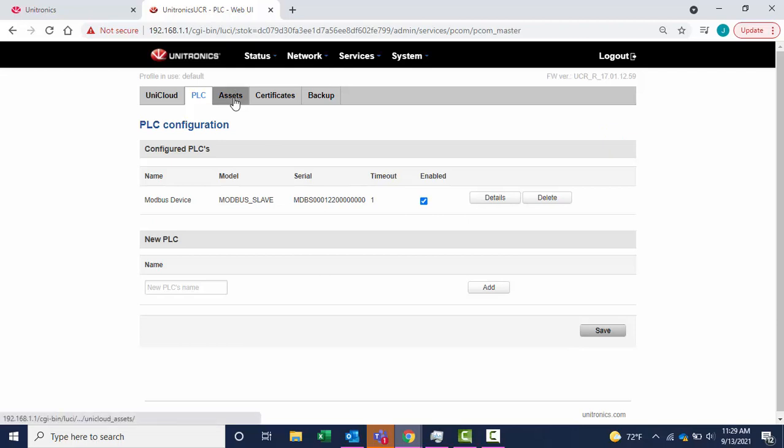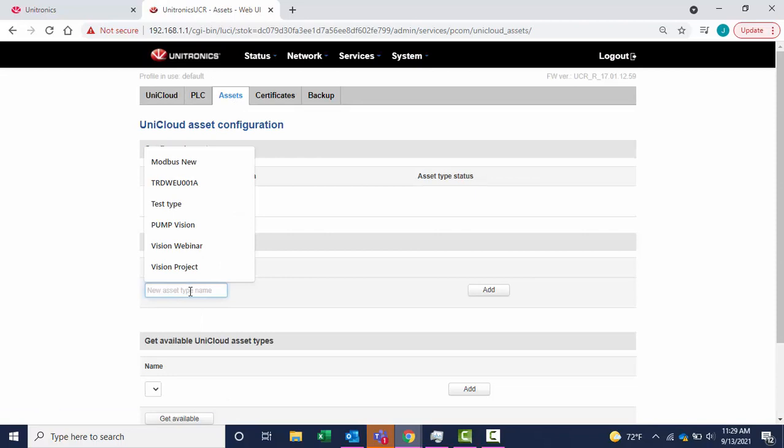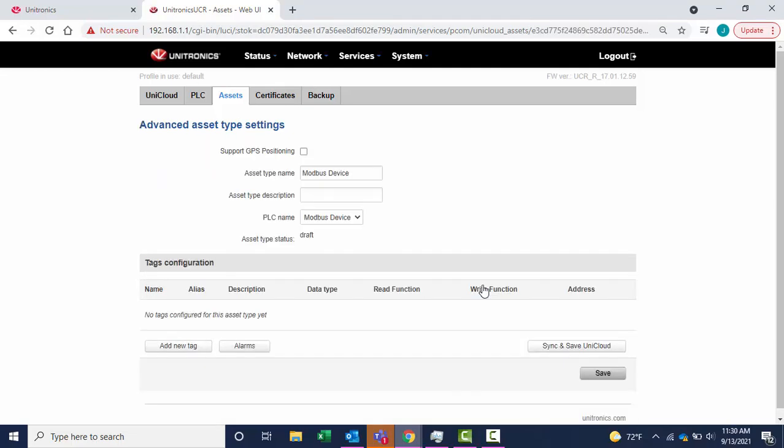Next, select Assets and create a new asset type. Here, configure the memory map for the device you are connecting to. Add new tag.